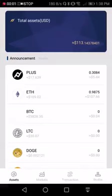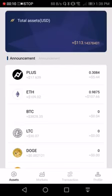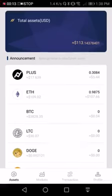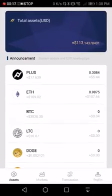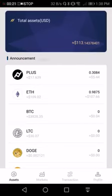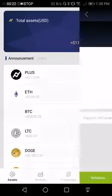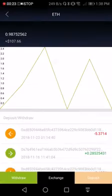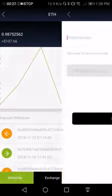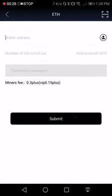Hello Plus Token family. So now I'm going to do a withdrawal of my Ethereum. Please remember whenever you do a withdrawal, you need to keep a minimum of 0.3 Plus Token in your account because that is for paying for the withdrawal fee. So I go to my Ethereum wallet and then I click withdraw.